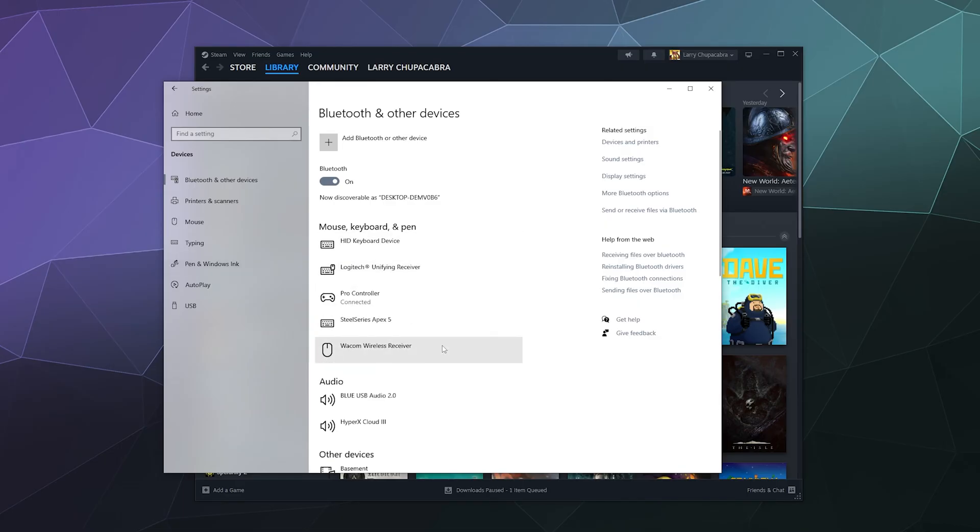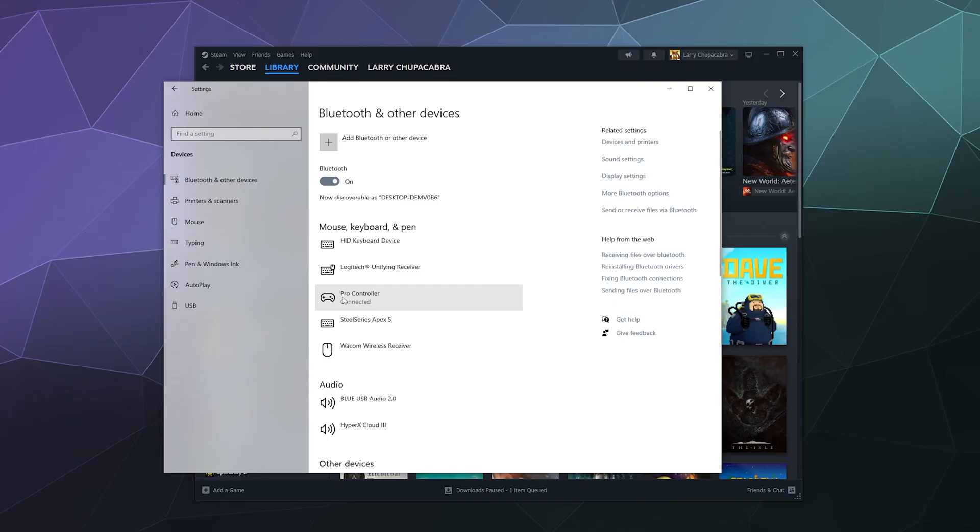So after a moment, once Windows figures out what it wants to do with it, it should pop up in this list to tell you that it's connected. So we're good.